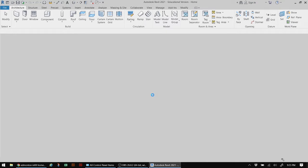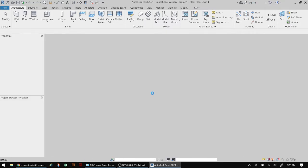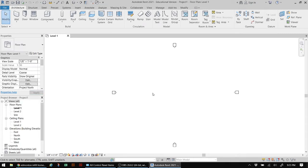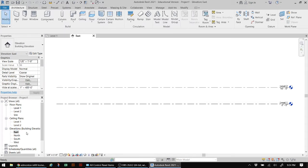In the previous project we had only two levels - level one which is the main floor and level two which was the roof. Since this is going to be a multiple story home, we have to add additional levels. To do that, we're clicking on one of the elevation views - it doesn't matter whether it's east, north, south or west - and double clicking shows us the two default levels and their heights.